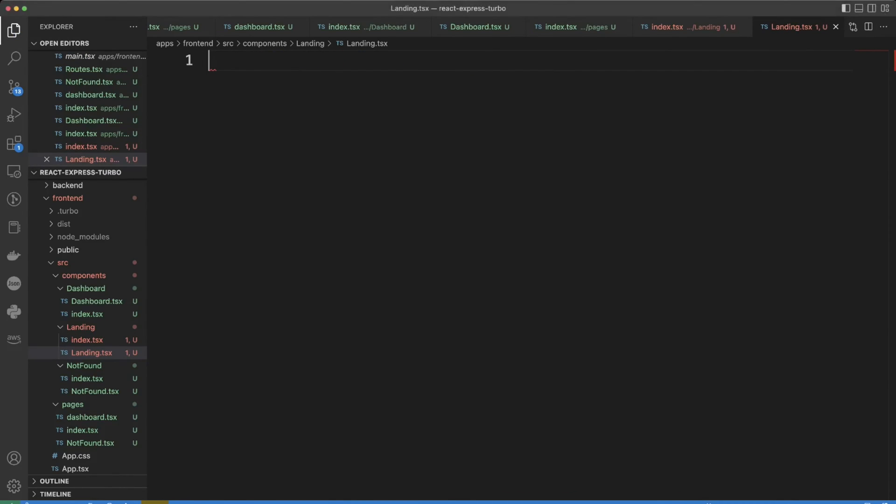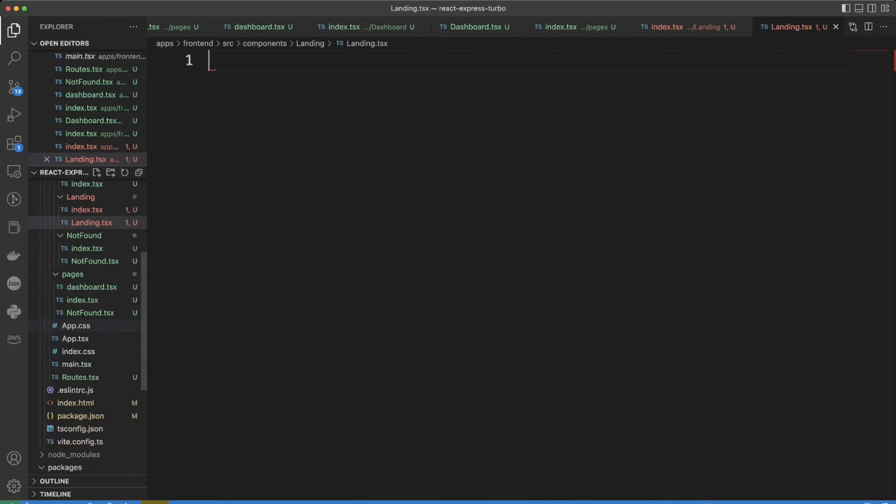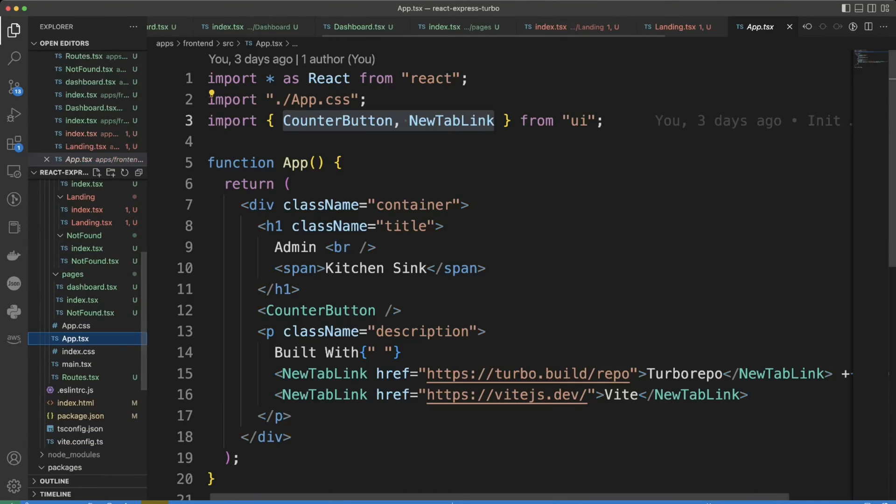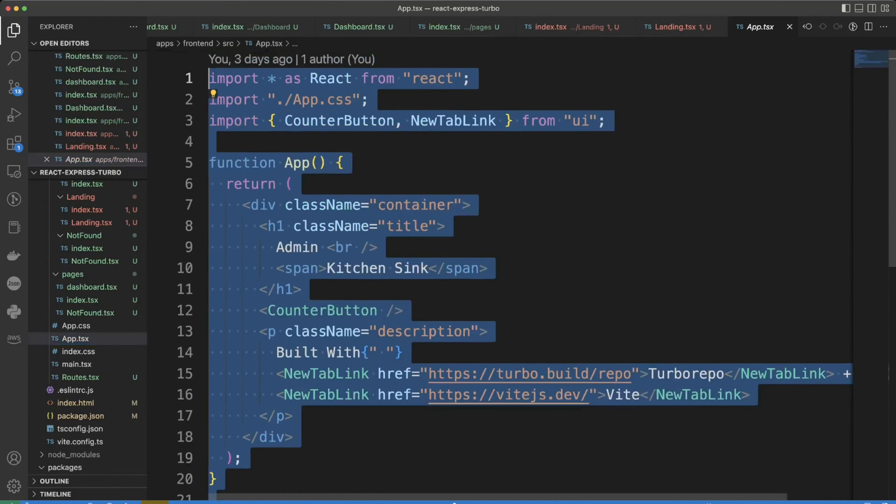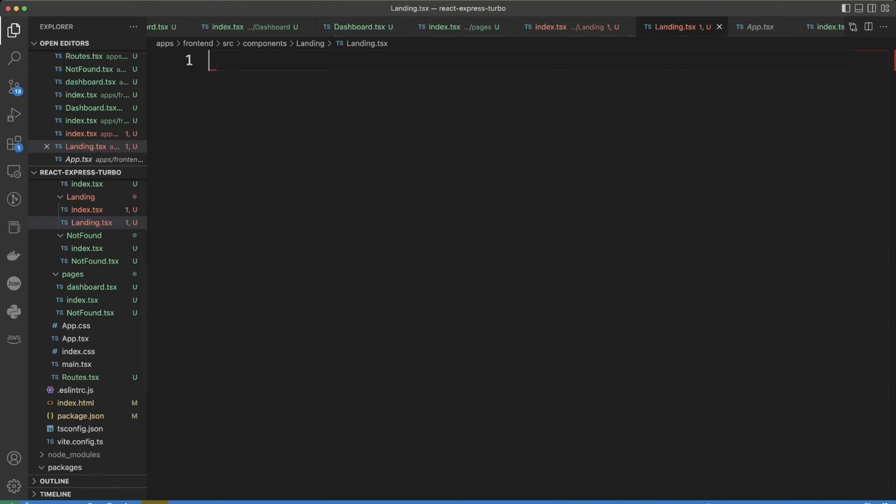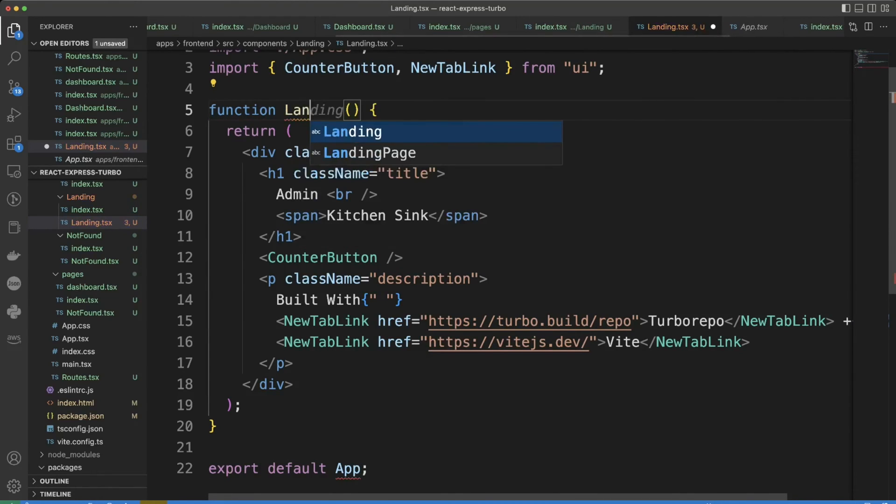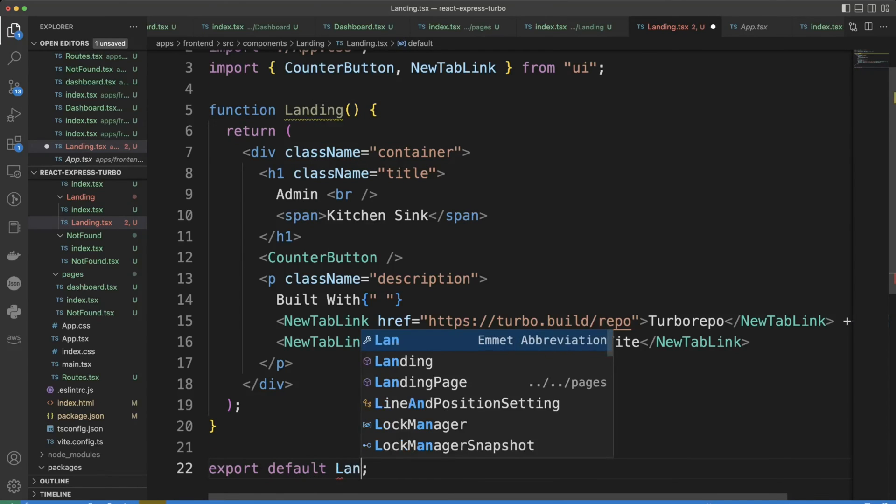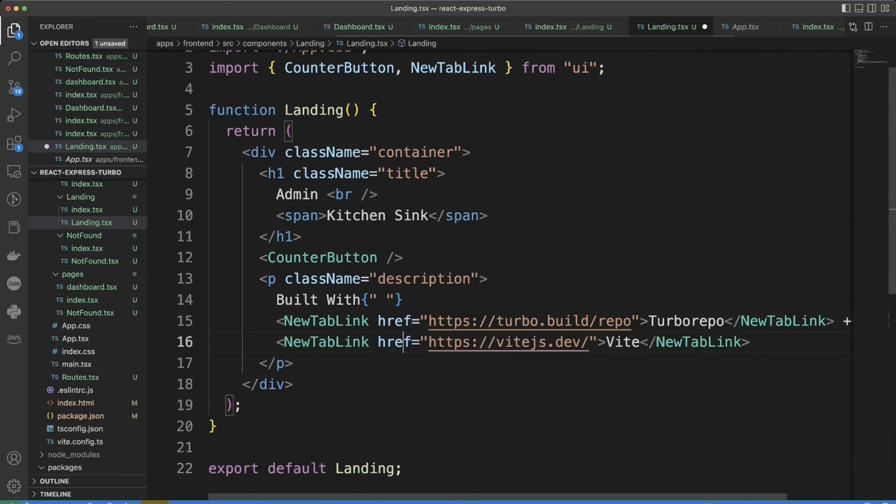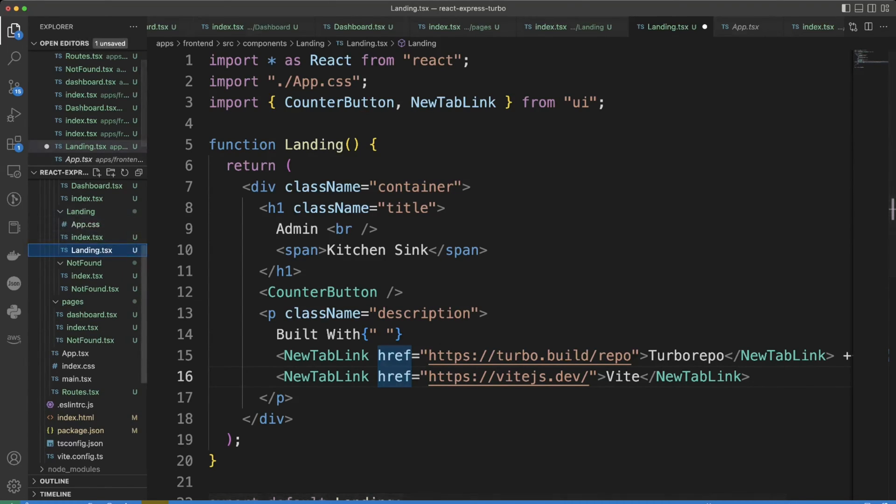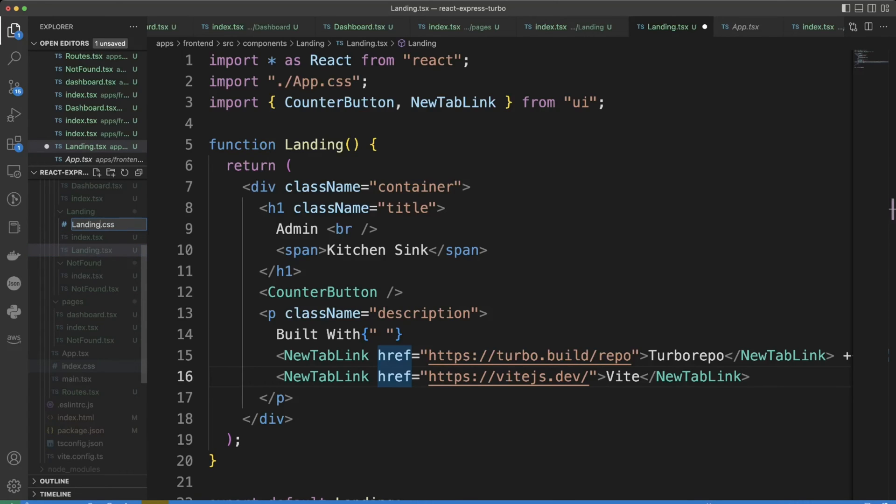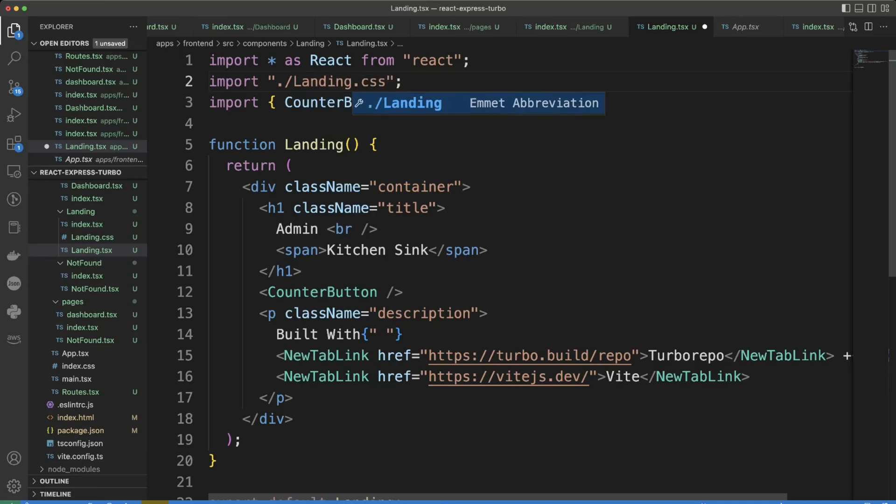In landing.tsx file we're going to import or copy paste actually everything that we have in app.tsx file. And let's rename app to landing and right over here as well. Also we can move app.css file into the landing component folder. And we can also rename it to landing.css file. And then here we'll fix the import to say landing.css file.